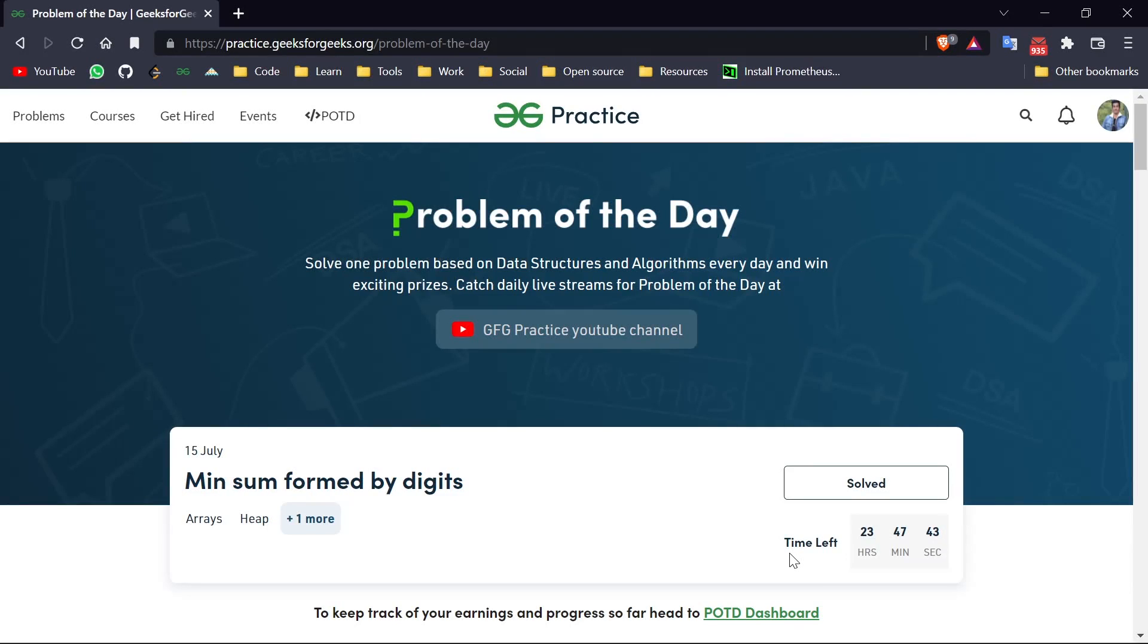Welcome back everyone, my name is Sagar and we are back here with another video. So today's day 13 of Geek Streak series, let's get started.